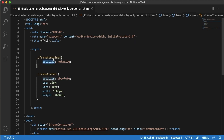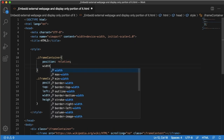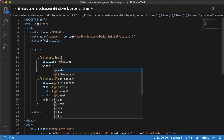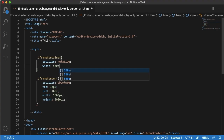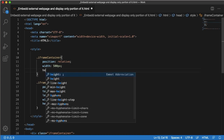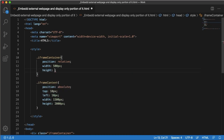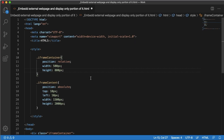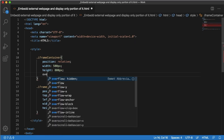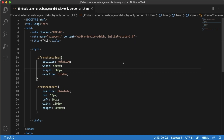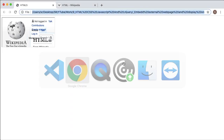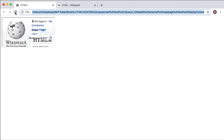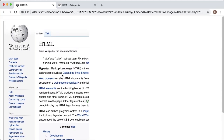The iframe-container works as a mask. Here you define what the display width and height should be. I'll give width as 500 pixels and height as 800 pixels. Since the content is more than the width defined for the mask, it will overflow. To avoid that, set overflow: hidden. Save the file and go back to the browser.